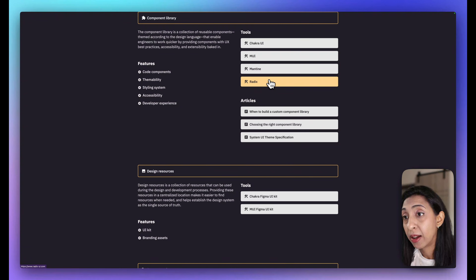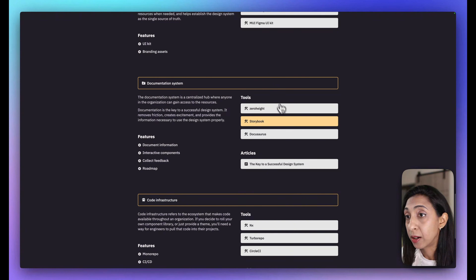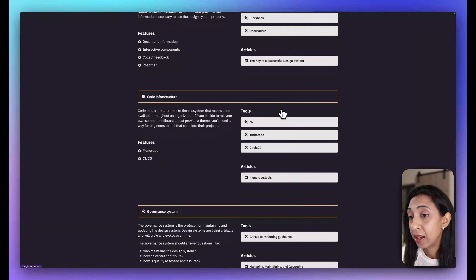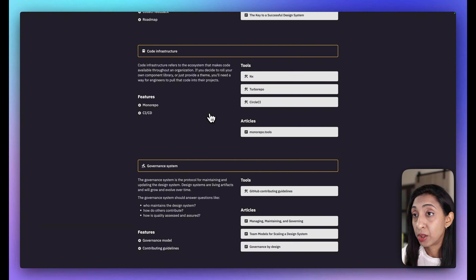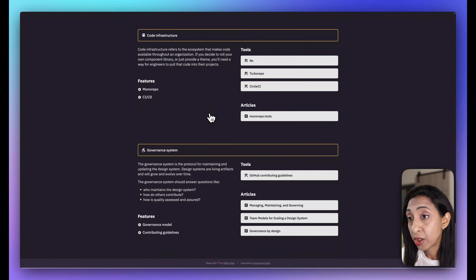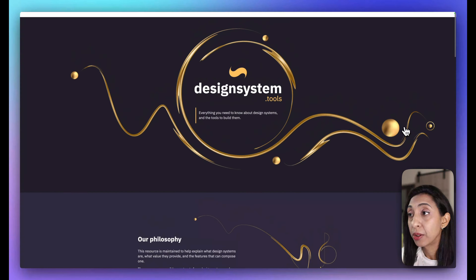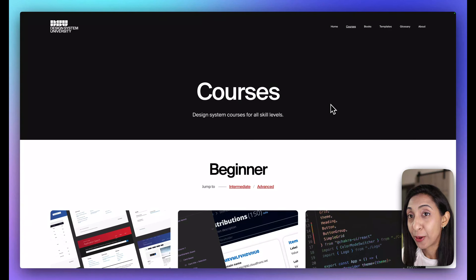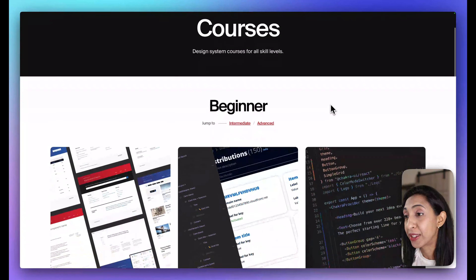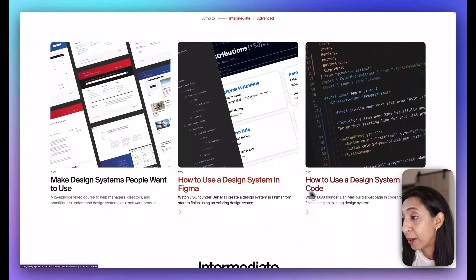Next up we have Design System Tools, which helps you build out your system with lots of actionable resources. There are component libraries you can download for Figma, covering styling and code components, documentation systems, how to do interactive components, and resources about code infrastructure, GitHub repos, mono repos, and governance. This takes you deeper into the practical and functional side of design systems.